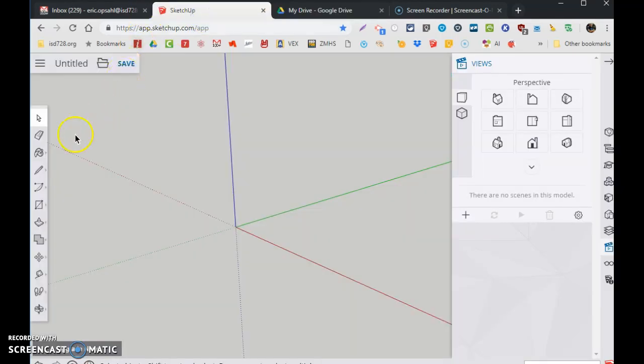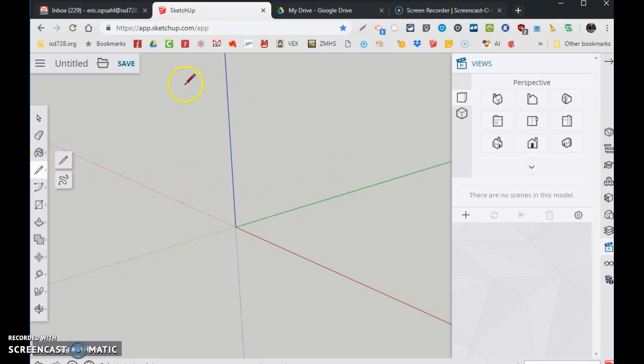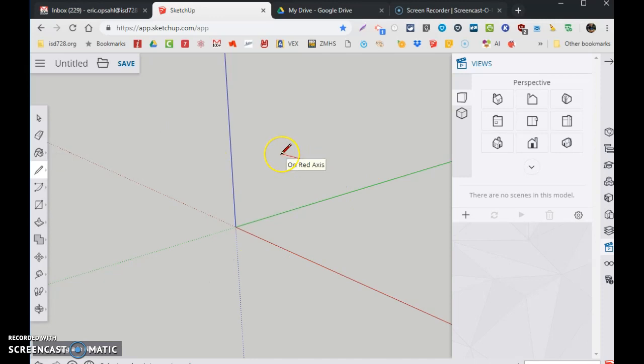So I'm going to click on the pencil tool, and I'm going to click on the screen anywhere I want. Doesn't matter where, because you can draw anywhere you want. I'm going to click over here, and you're going to follow the red axis. Why? Because the color of the line is red.